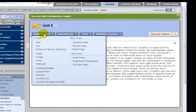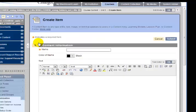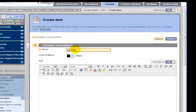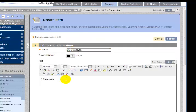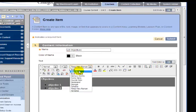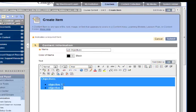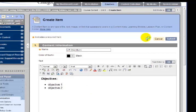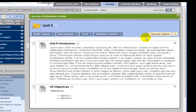Now I'm going to create a second item called Unit 5 Objectives, and I'll create a bulleted list. I'm going to make it consistent, make that heading bold. Click Submit. And now I've created my second item.